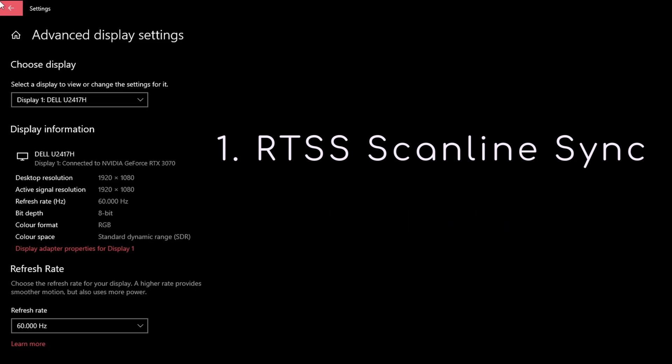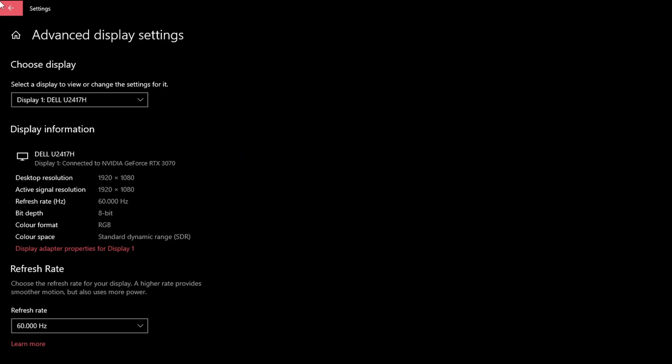Since the former is way more finicky to set up, as can be seen in my video about it, I've finally decided to guide you through the configuration of the latter.